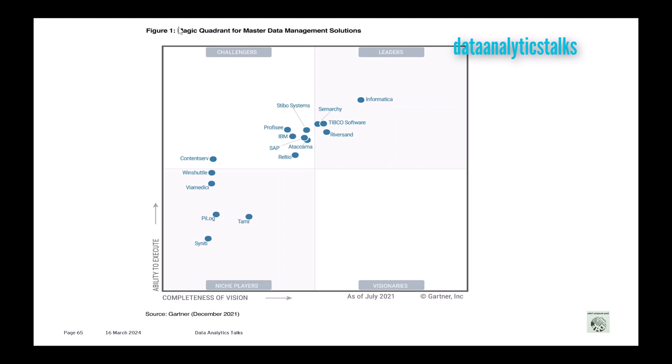Then you have Semarchy, then TIBCO Software, then Riversand. Then coming to the Challengers, there's TIBCO Profisee, IBM, then SAP, Ataccama, Magnitude.